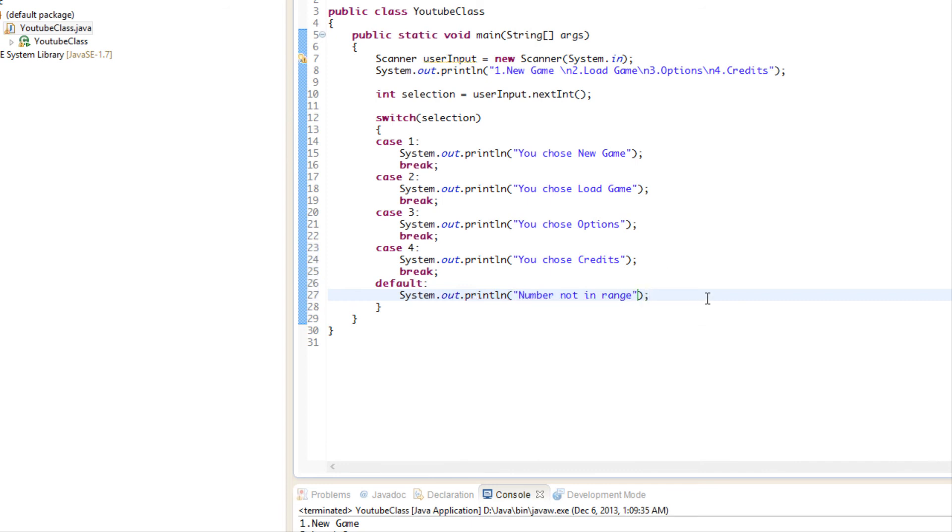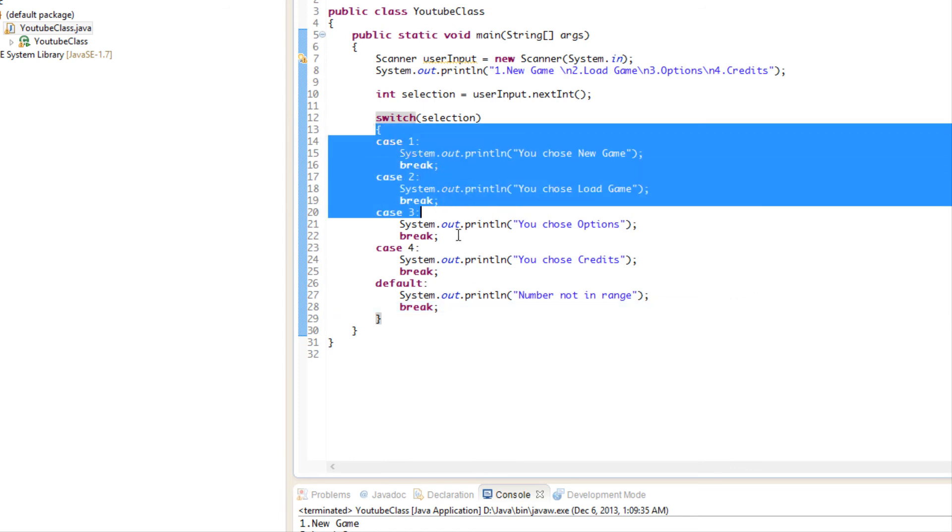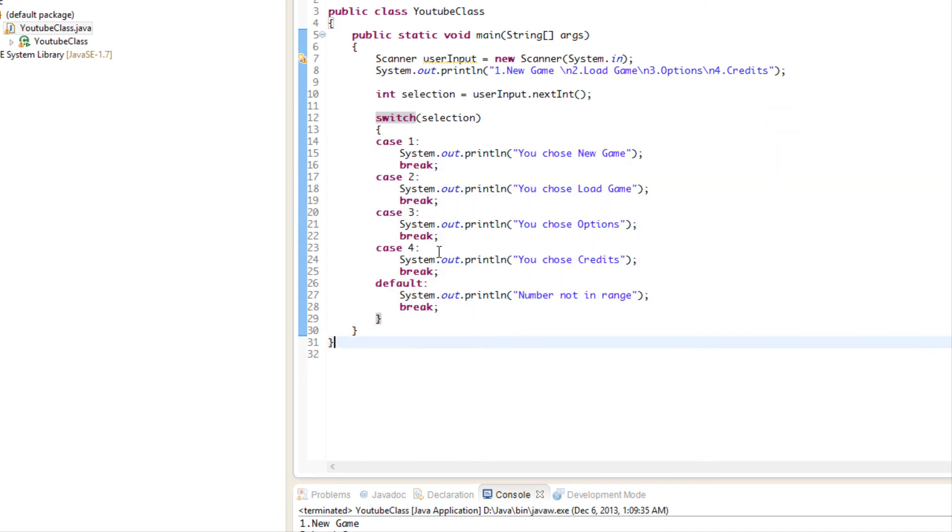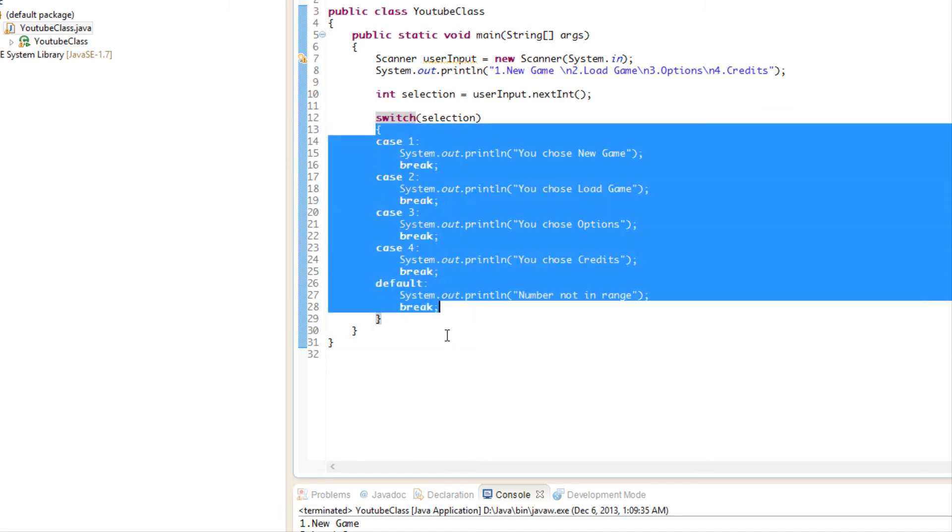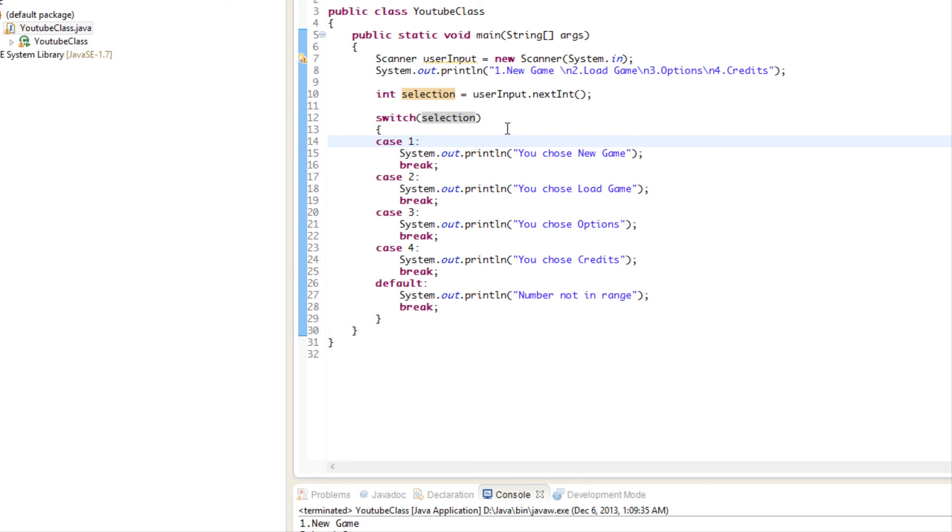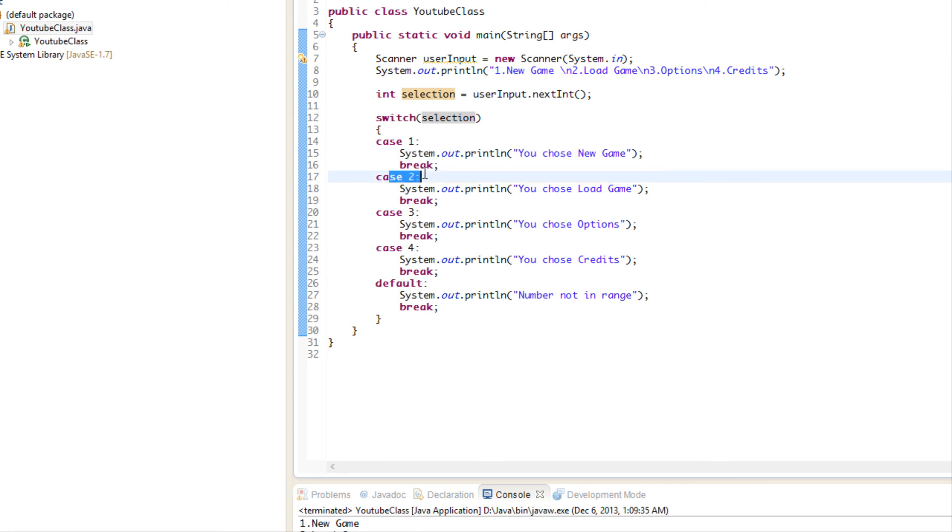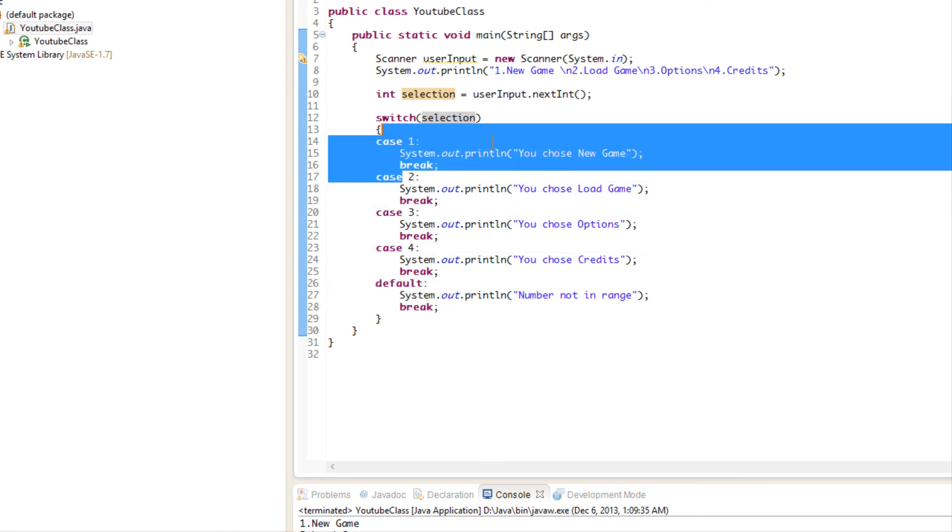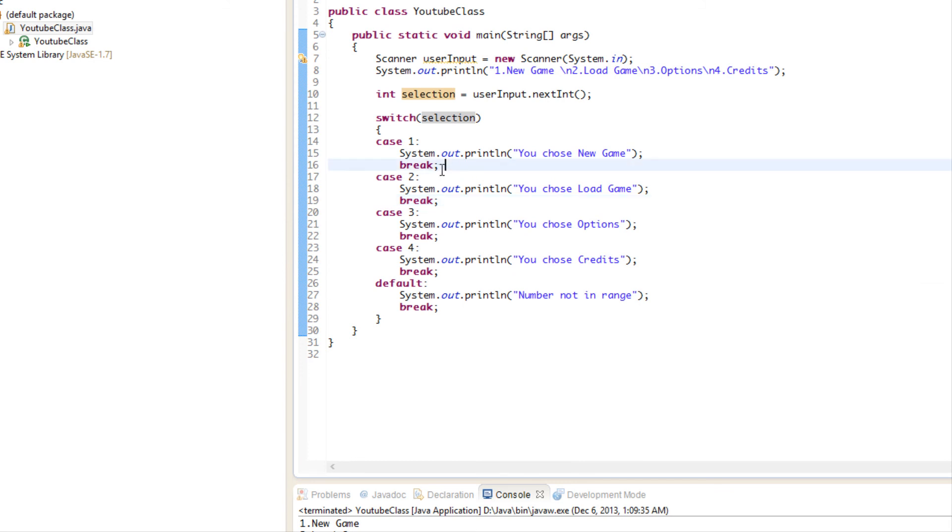We'll put a break. So what does break mean? Well, break basically means, okay, in this particular case, what it does is it breaks out of the current brace. What's going to happen is it's going to say, okay, selection is one. Let's say selection is equal to one. It's going to say, okay, selection is equal to one, we're going to say choose new game. Now it doesn't need to check if it's two, if it's three, if it's four, or default. We already found it.